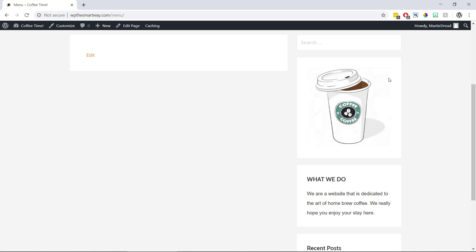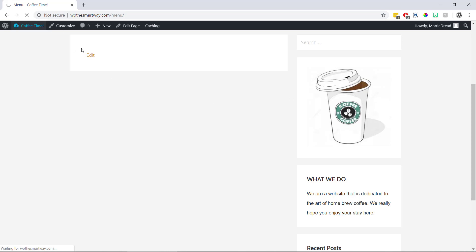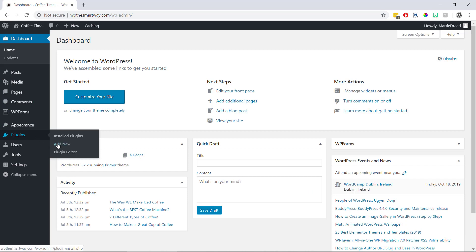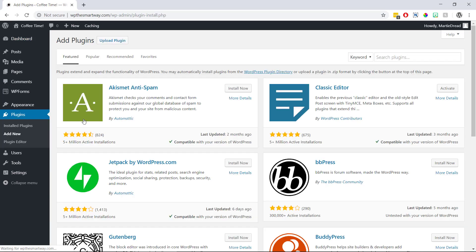So once we have our PDF file and we know where we're wanting it to go on our site, we just need to install the plugin we're going to be using. And to do this we just need to visit our site's dashboard, hover over where it says plugins on the left and click add new.